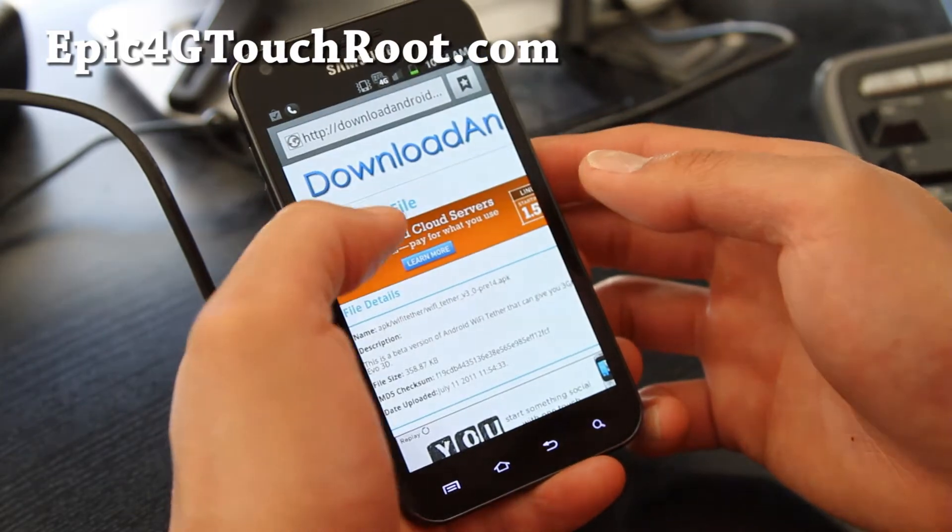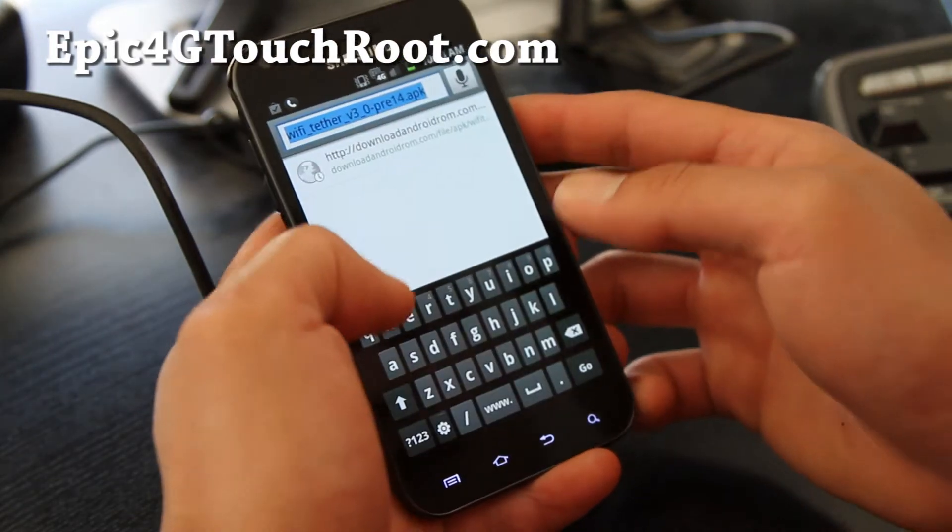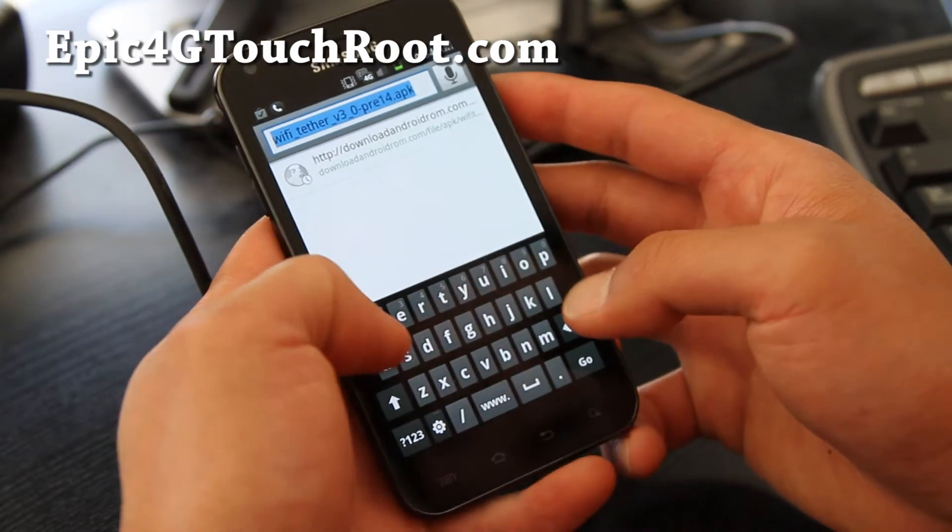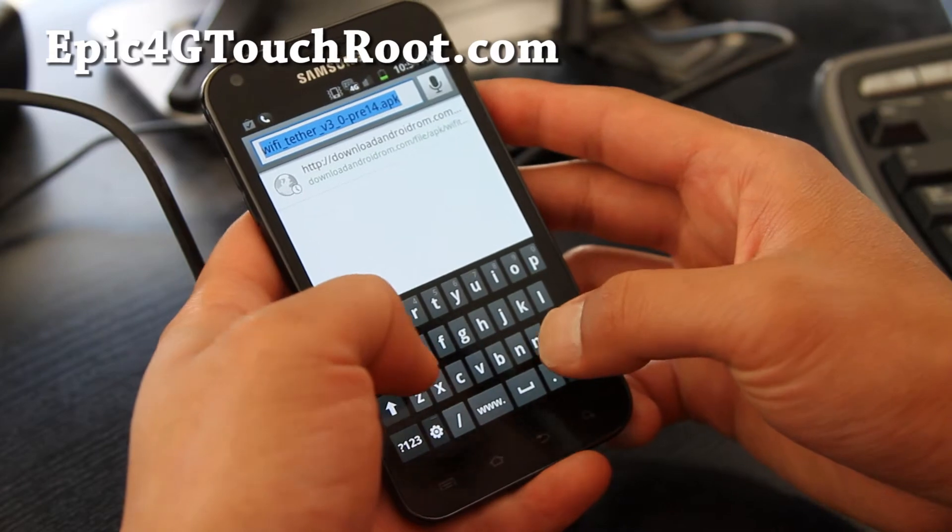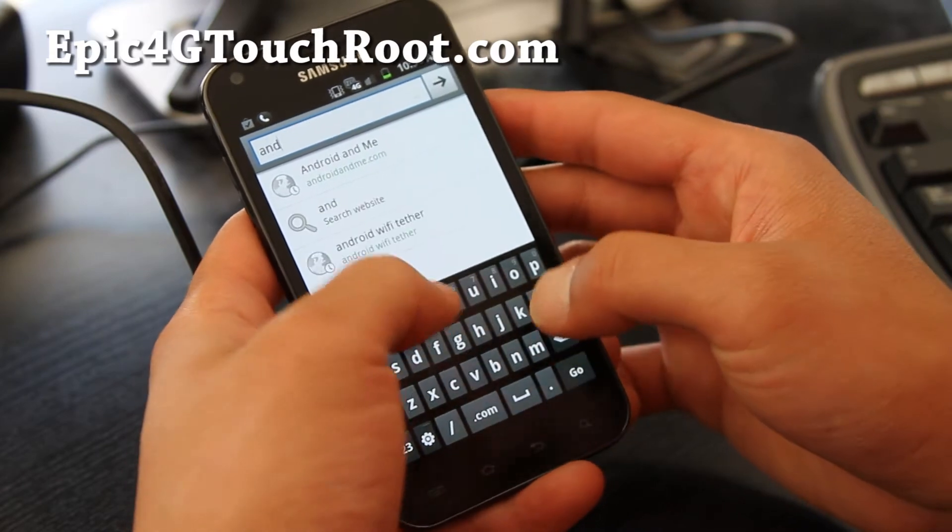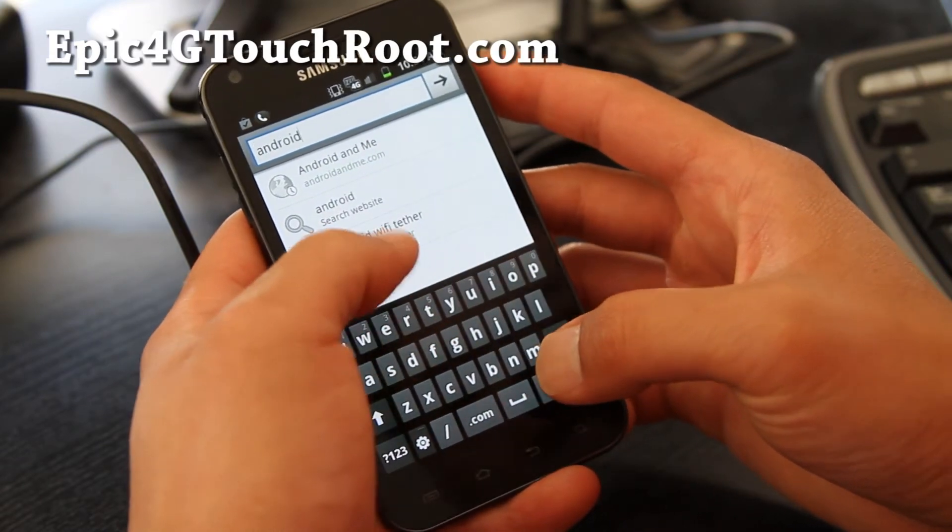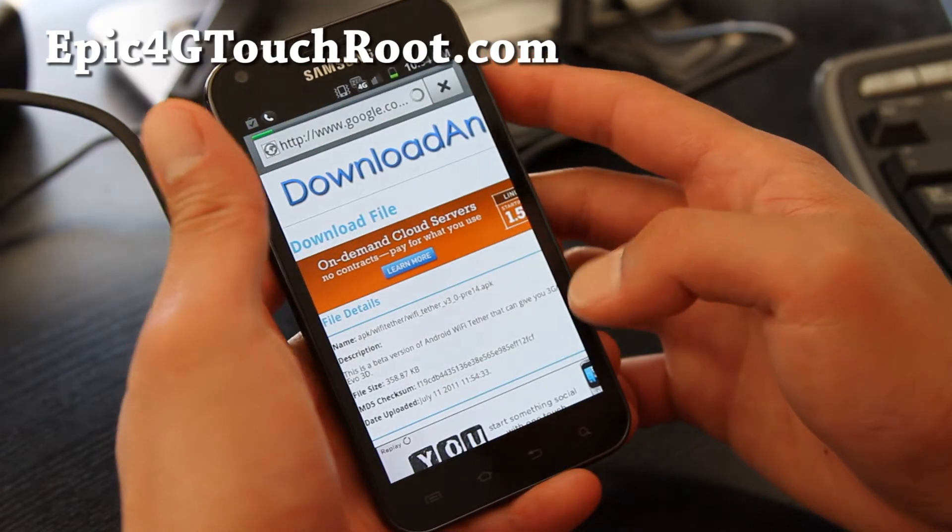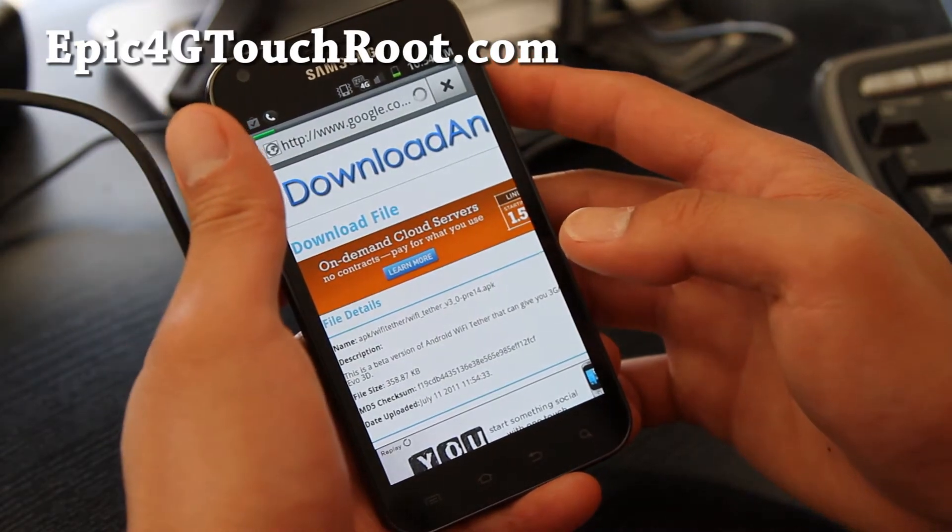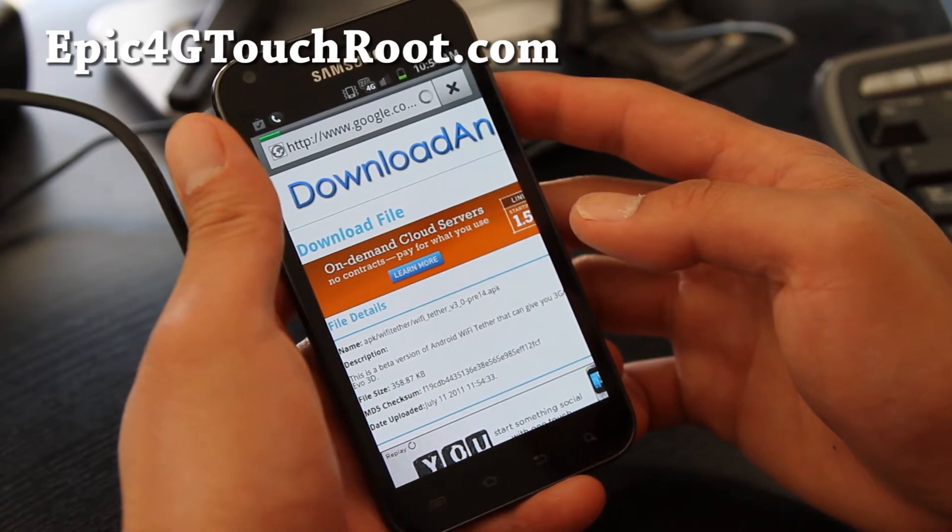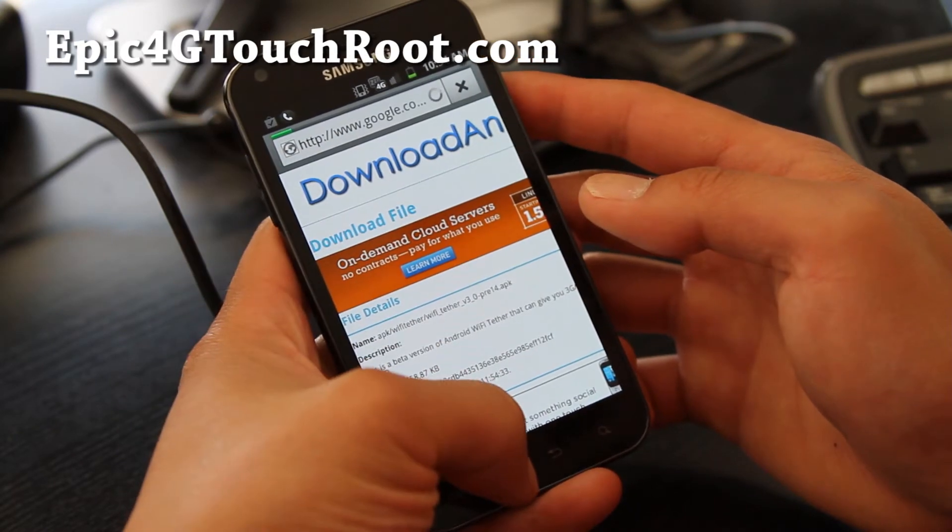Full directions there. Once you've rooted your phone, you can go download this app called Android Wi-Fi Tether. Just go to Google and type Android Wi-Fi Tether and you'll come to the site. It's on Google Pages.